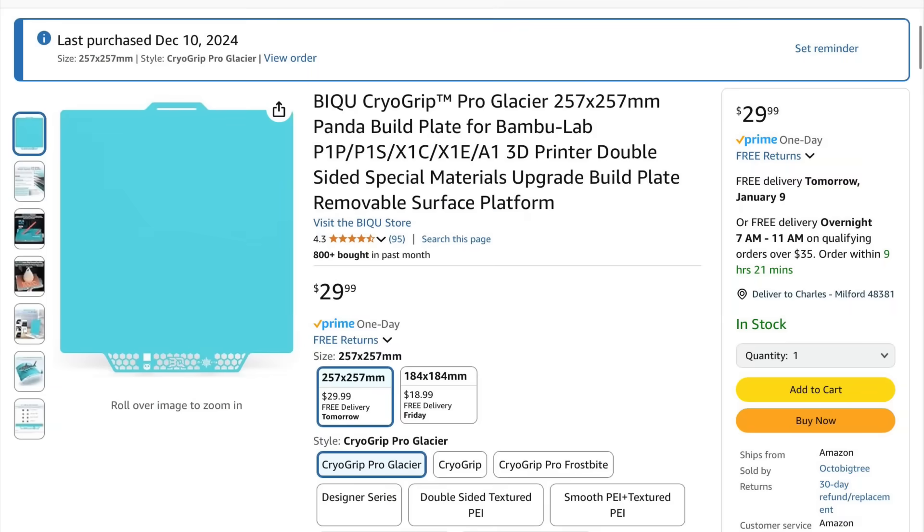Now I heard that people were getting really good results with this new BQ bed material. So I went on to Amazon and I found it. The BQ Cryo Grip Pro Glacier in a bed size that fit the P1S. So I bought one to try it out.